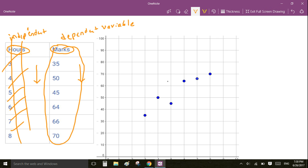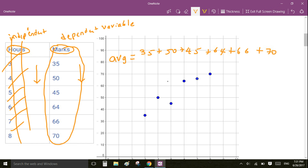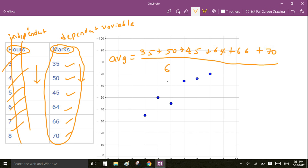The best thing we can do is fit a line whose value is equal to the average. The average is given by the sum of all the data — 35 plus 50 plus 45 plus 64 plus 66 plus 70 — divided by the total number of data points, which is 6. So the average is equal to 55.